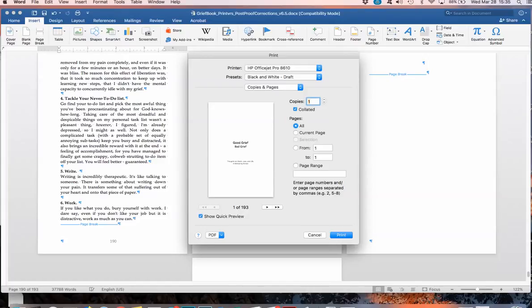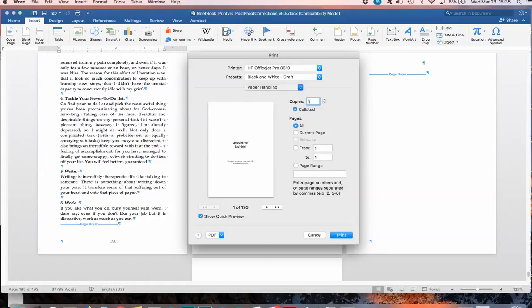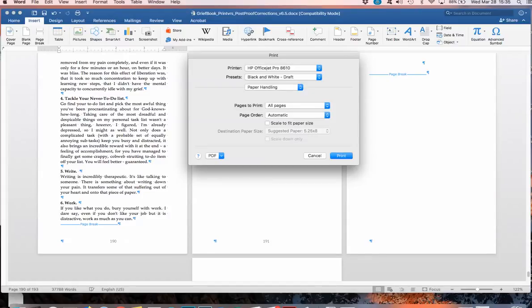So what you have to do is go to the print menu, as I just did, and then come to paper handling.